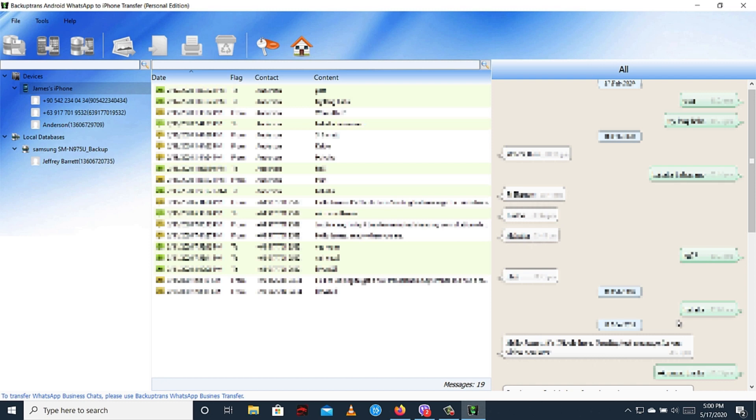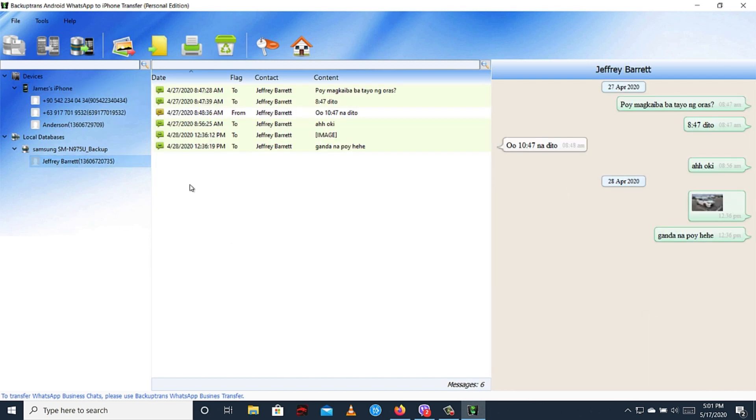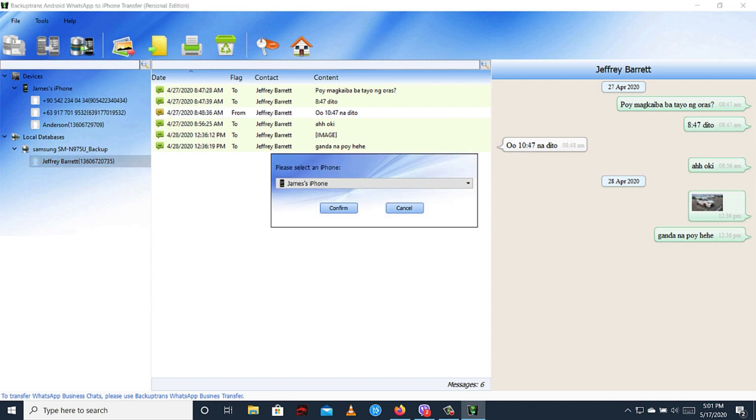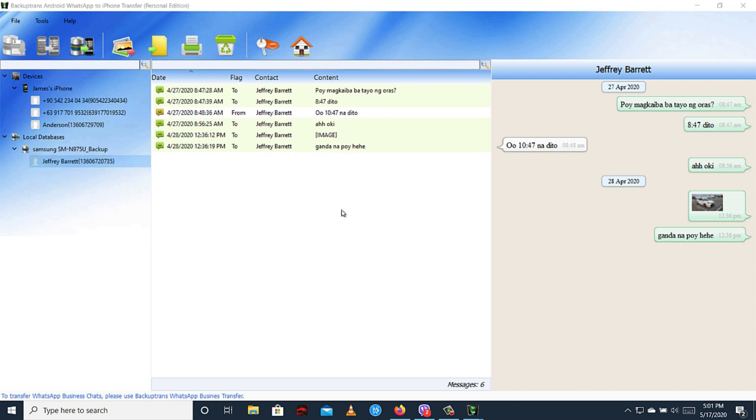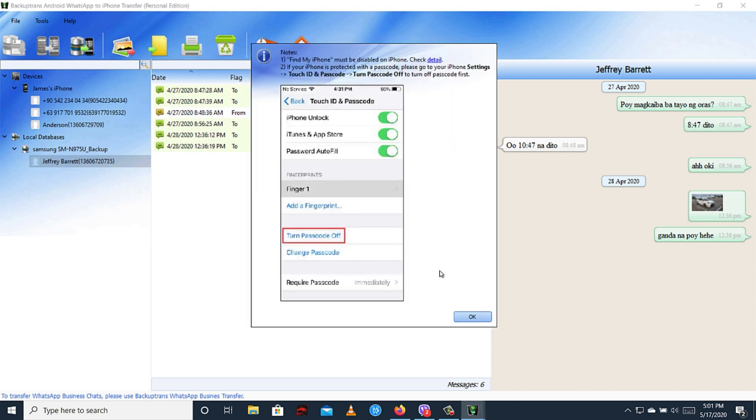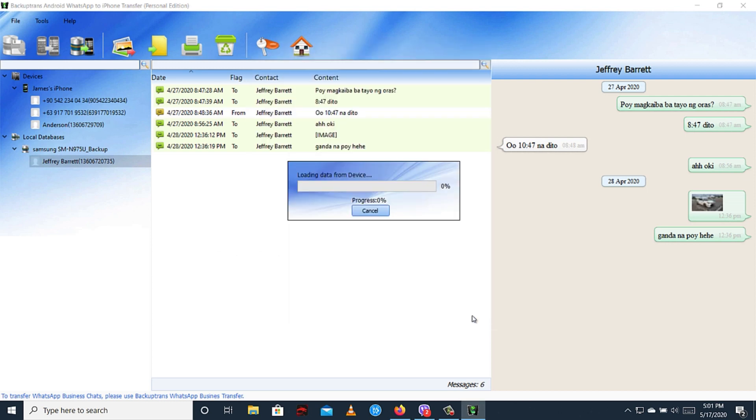The software has now detected my iPhone 11. Then now select the database that we made, then click Transfer Messages from Database to iPhone button, then click Confirm. Software now will transfer all the chats from the backup to your connected iPhone. Just wait patiently.